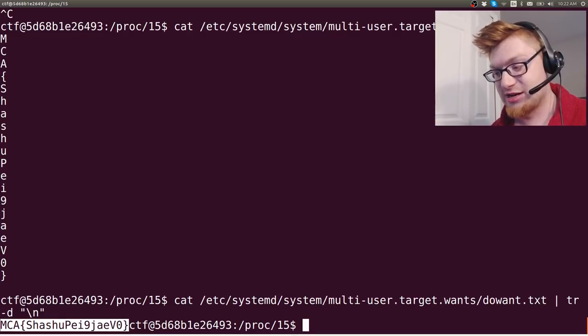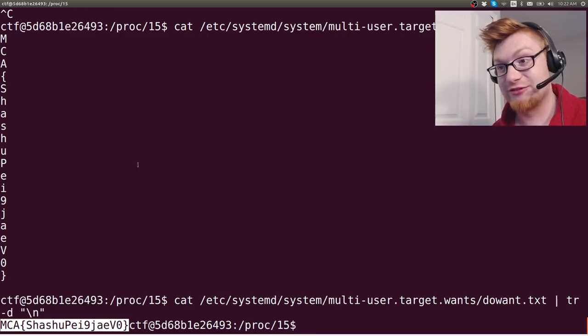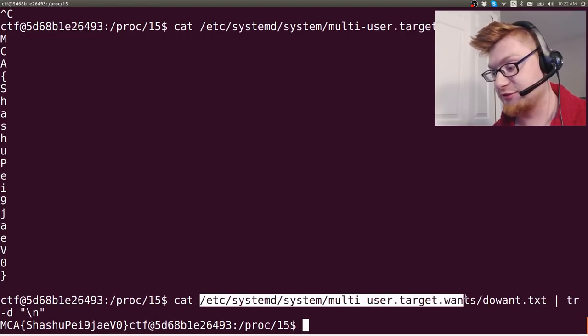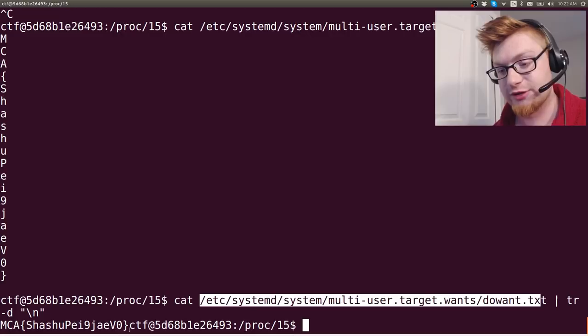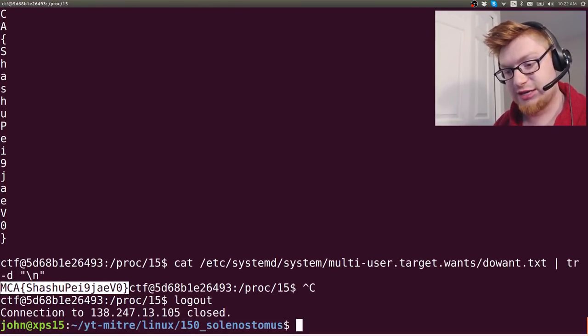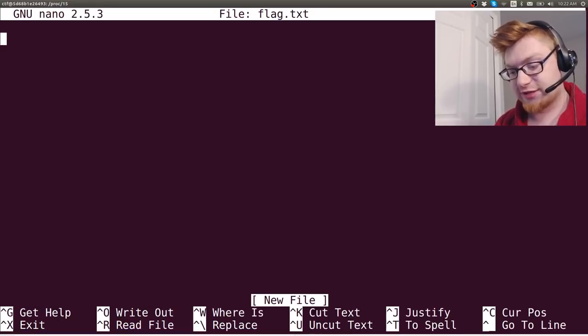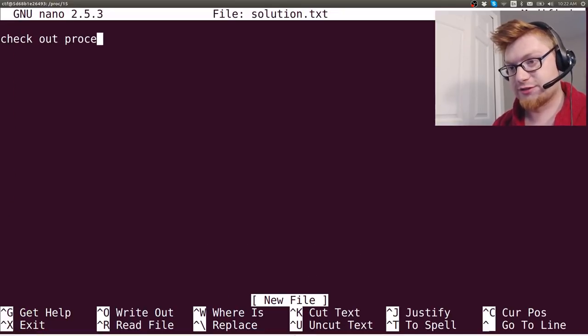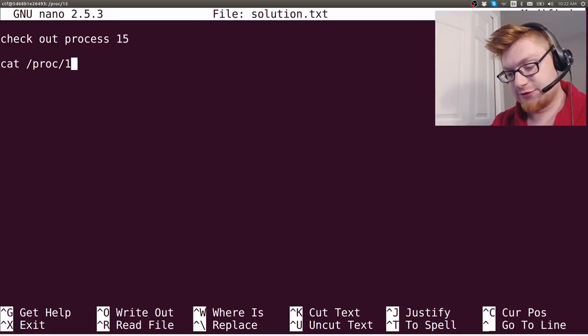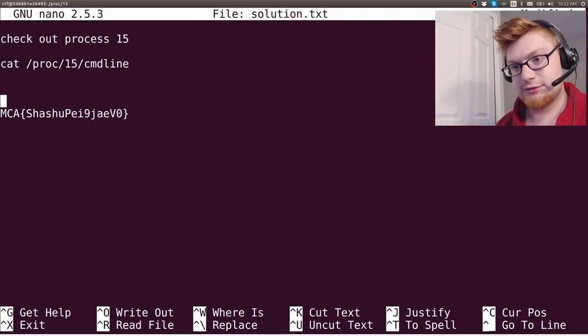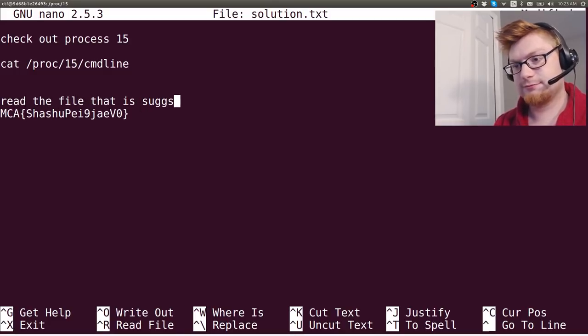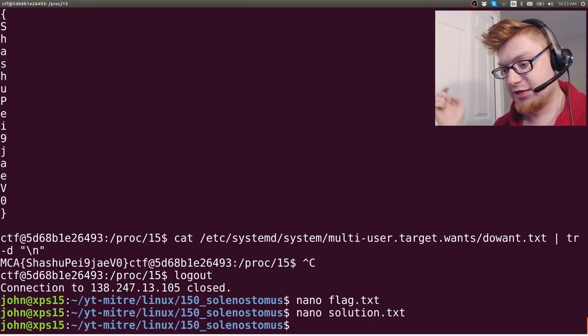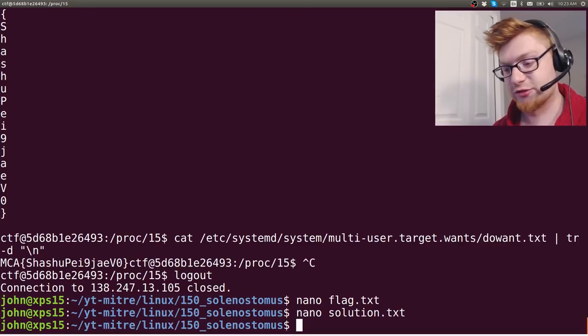That is how I solved that challenge. Checking out the 15th process, looking at the command line, seeing what it was doing and how it was doing it, detecting that file, and then just cutting it up and removing all the new lines. So that is the flag. You can submit that for some good points, and let's keep note of that. Let's do nano flag dot text, and again, if you wanted to, just jot down a little solution. Check out process 15, cat proc 15 command line, and then read the file that is suggested. That's a crappy one because it's not very specific, but better than trying to automate it in our case and not saving our solution whatsoever.